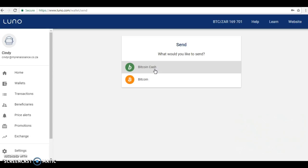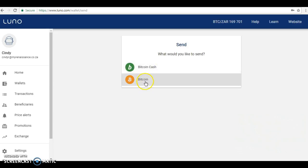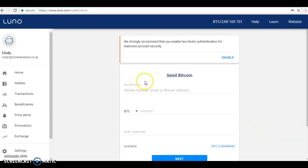So either open a Bitcoin wallet, a safe Bitcoin wallet, or you need to get yourself like a Trezor or some sort of external hard drive that can keep your Bitcoin on and keep it safe. I think Gary has done videos on that too. I will attach it below.